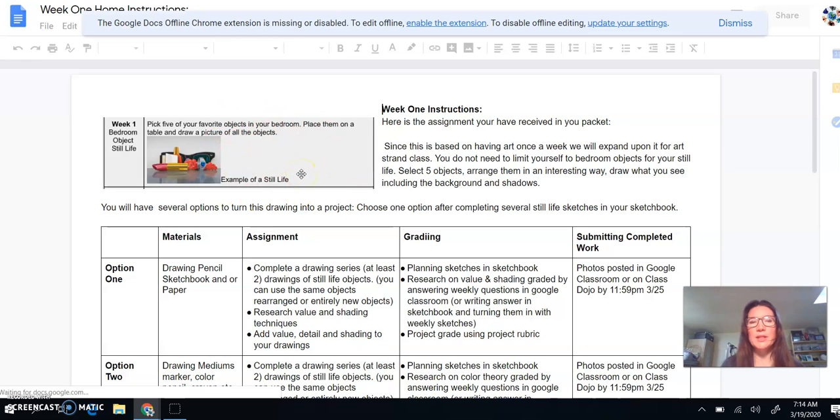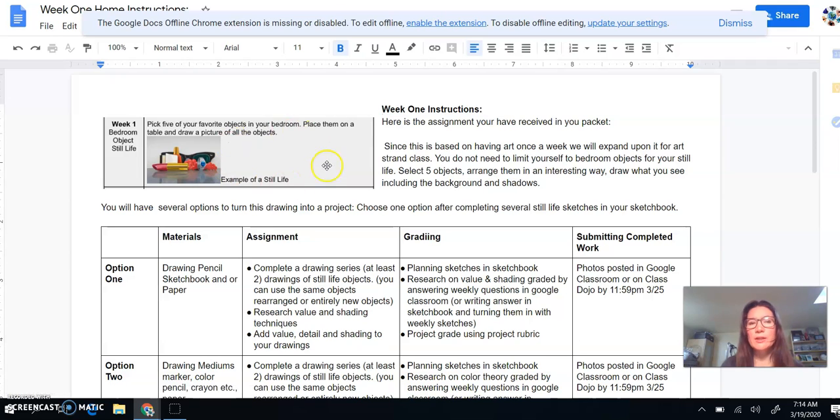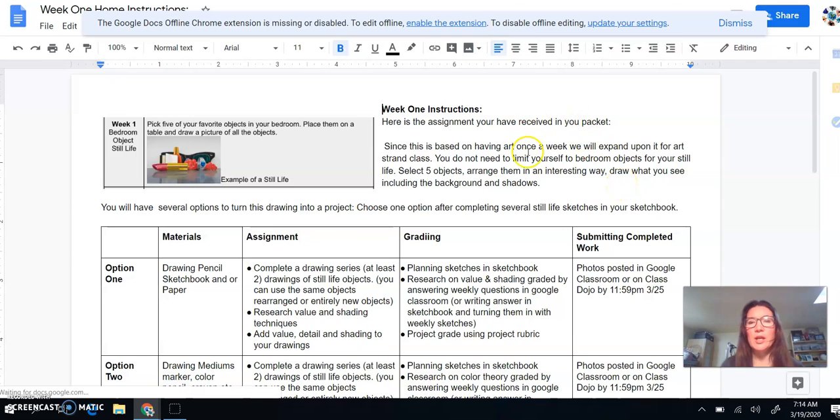This is what the assignment will look like in the packet that you get. So the assignment that you were given is pick five of your favorite objects in your bedroom, place them on a table, and draw a picture of all the objects. So we're taking that as our starting point, and I'm going to give you some options to turn that into a project.